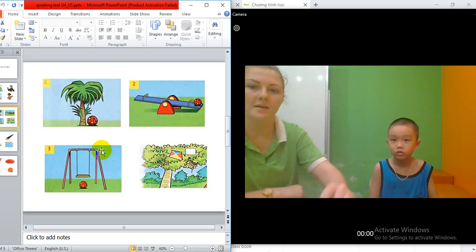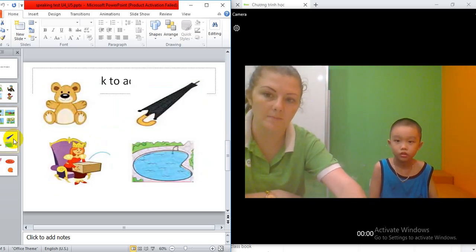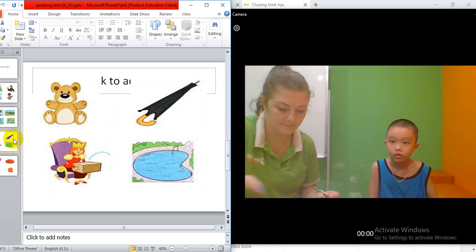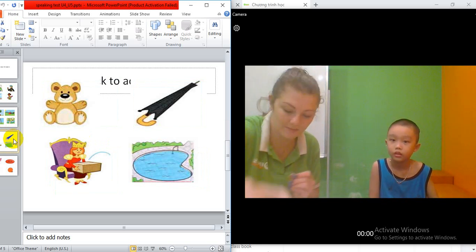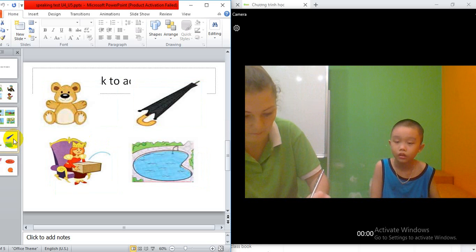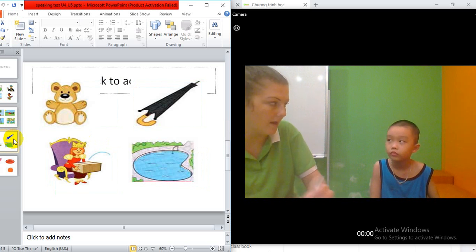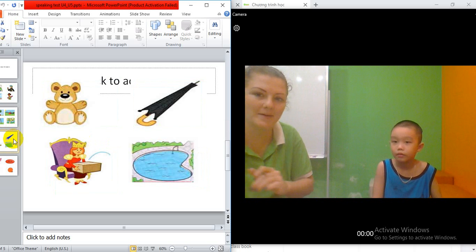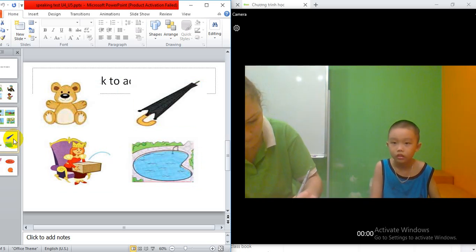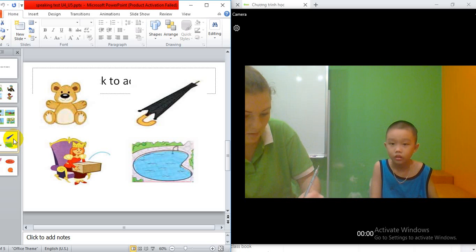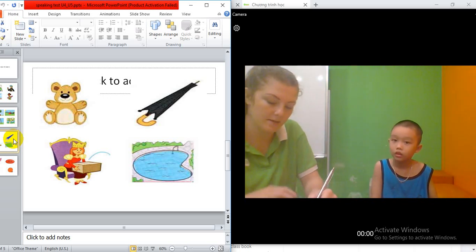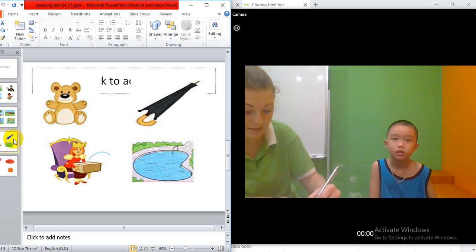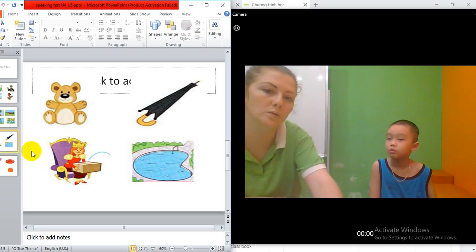Good job. Can you tell me what is this? Teddy. Teddy. Teddy. And this one? Umbrella. Good job. And this one? Queen. And this one? And this one? This is a pool.